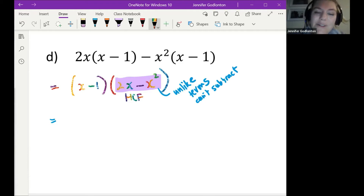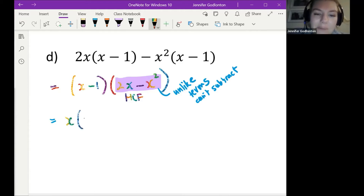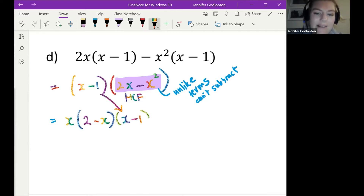We take out x, and we're left with 2 minus x, then we just rewrite the bracket x minus 1 — and we're done.